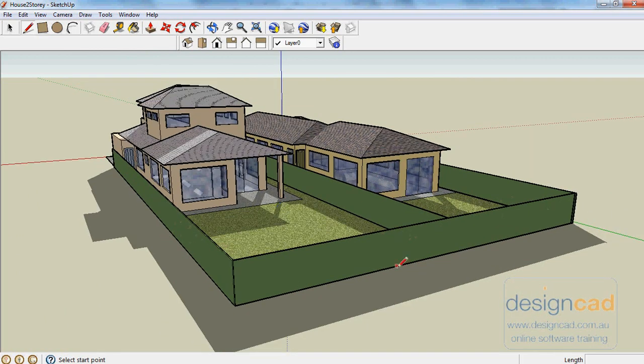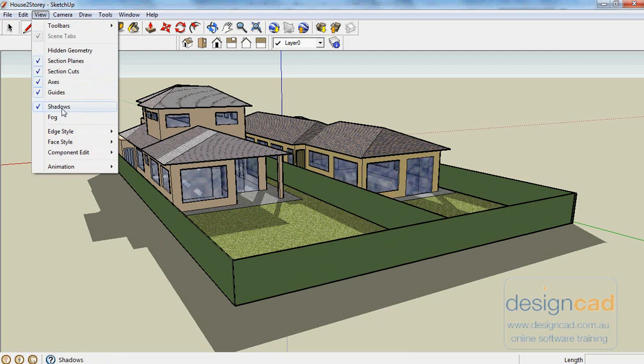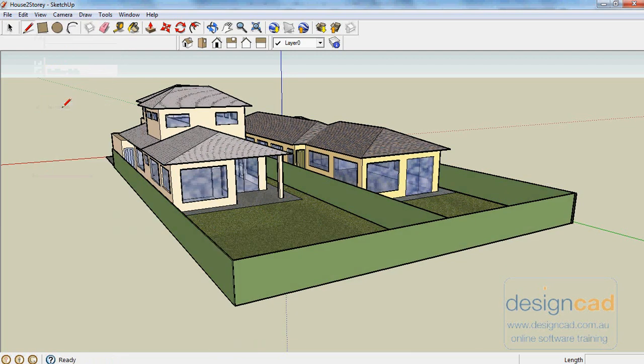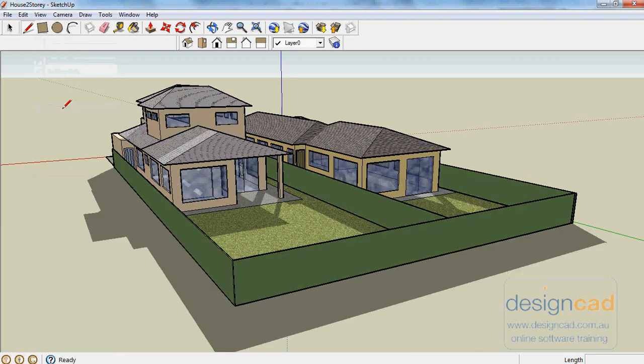Notice that shadows are being cast by the fence. So you can change your view. You can go to View and say I don't want shadows to show or I do want shadows on.